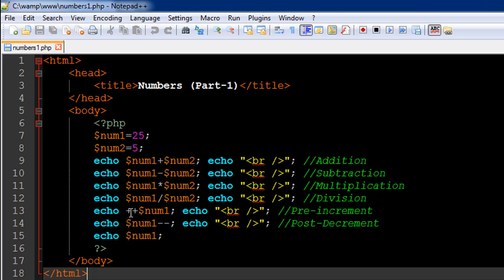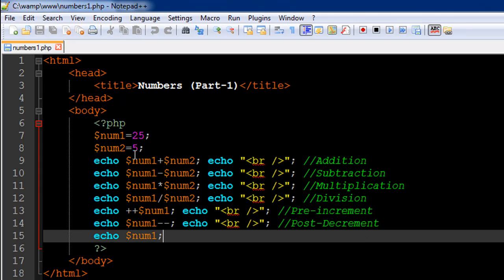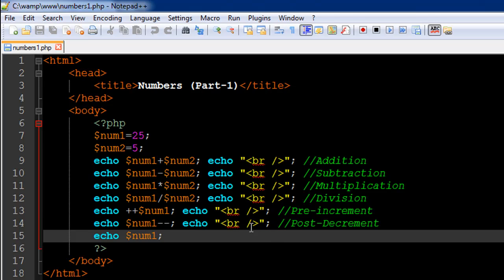Then I have something called the pre-increment operator on line number 13. What this does is it first adds one to the number and then it passes it to the echo statement to be displayed on screen. So the value that's originally there in the variable num1 is 25, so this operator is going to add one to it, make it 26, and then it's going to pass it to echo.